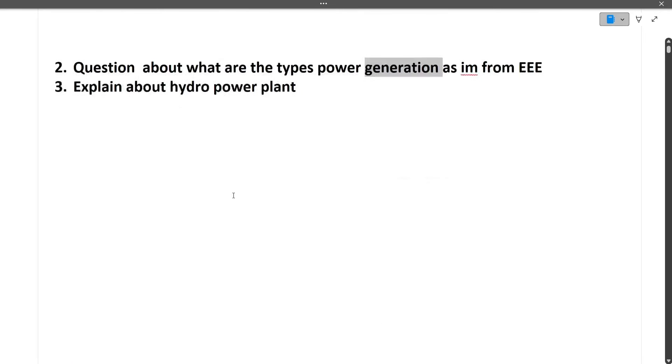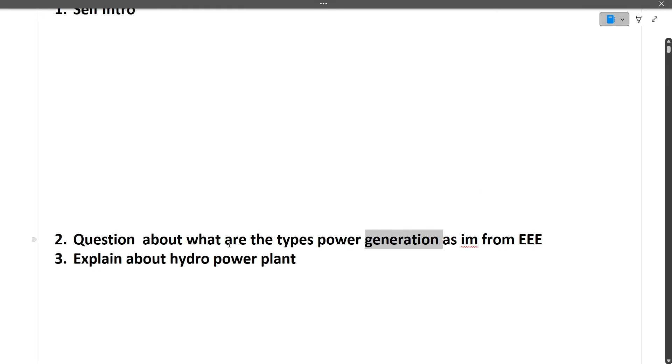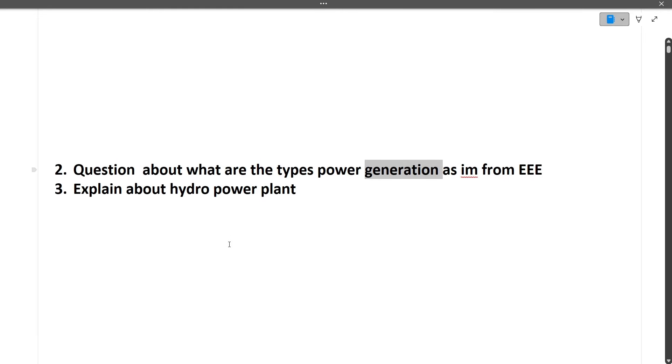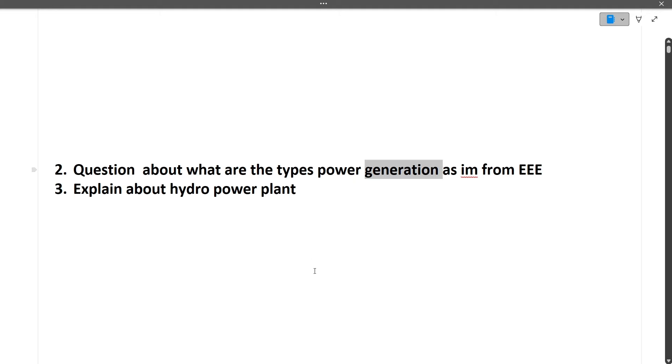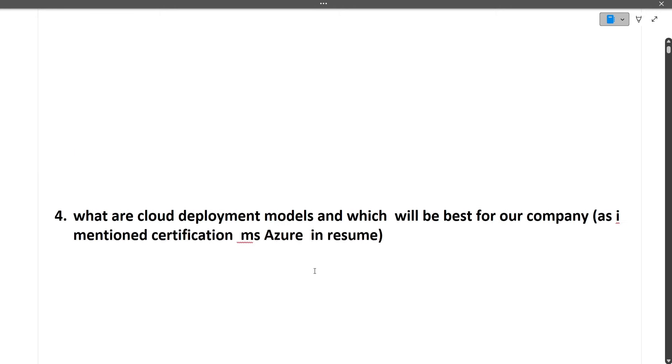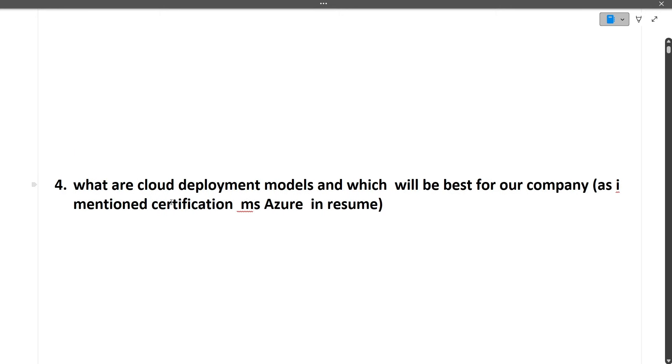So these two are the questions which are asked from the core subjects. But again, as I told you this is an IT company, so in the end or later or sooner they will come to the IT subjects only.